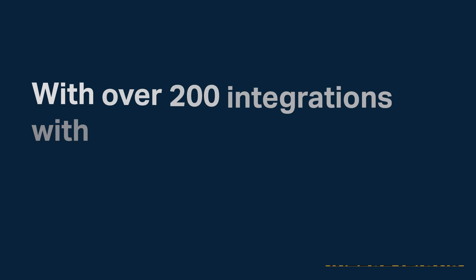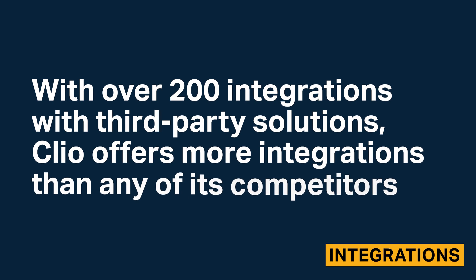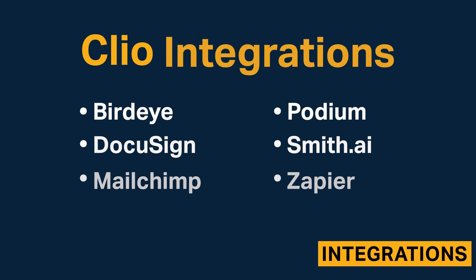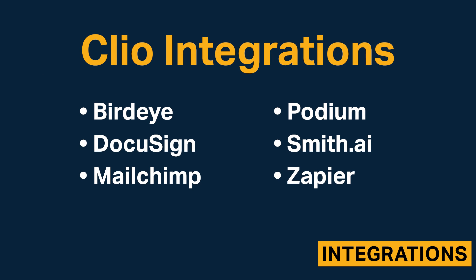With over 200 integrations with third-party solutions, Clio offers more integrations than any of its competitors. Here are some of Clio's most popular integrations.